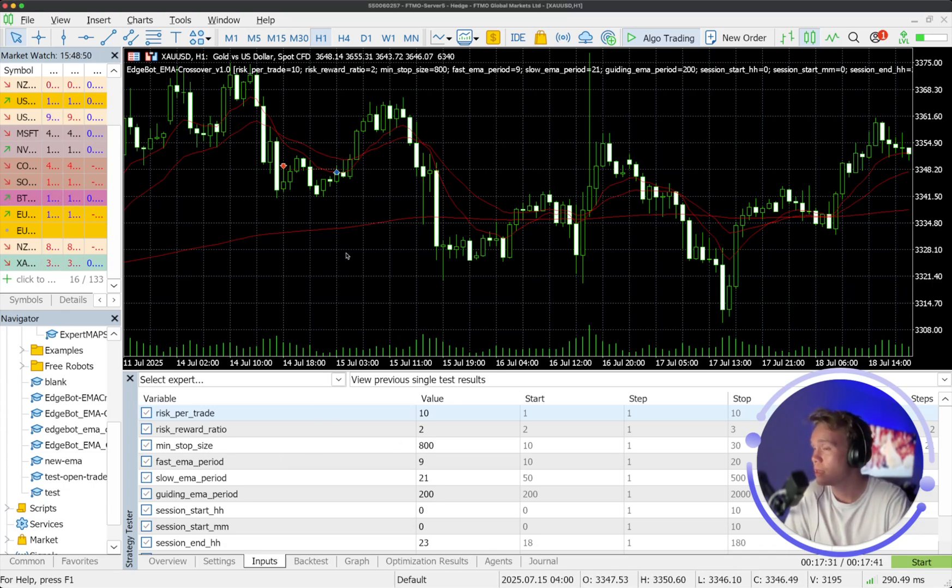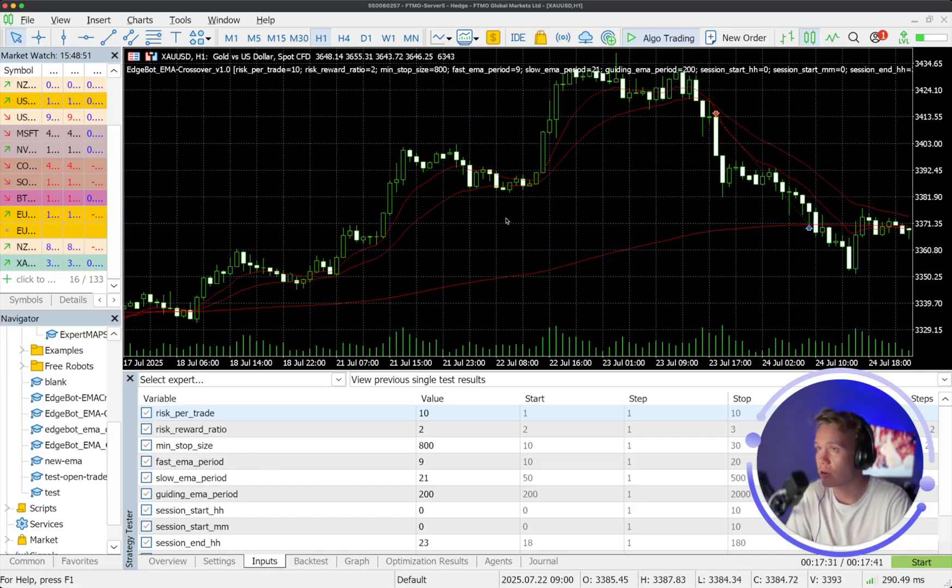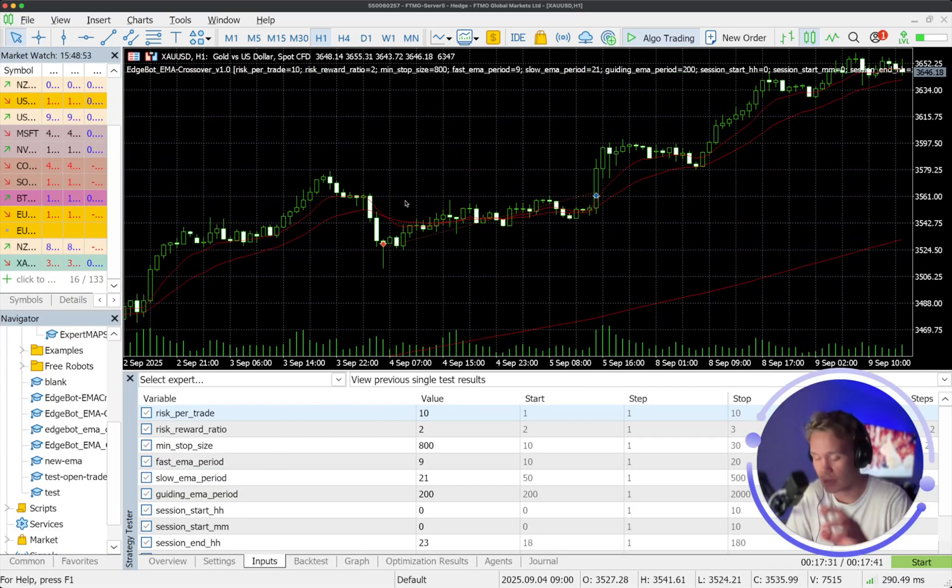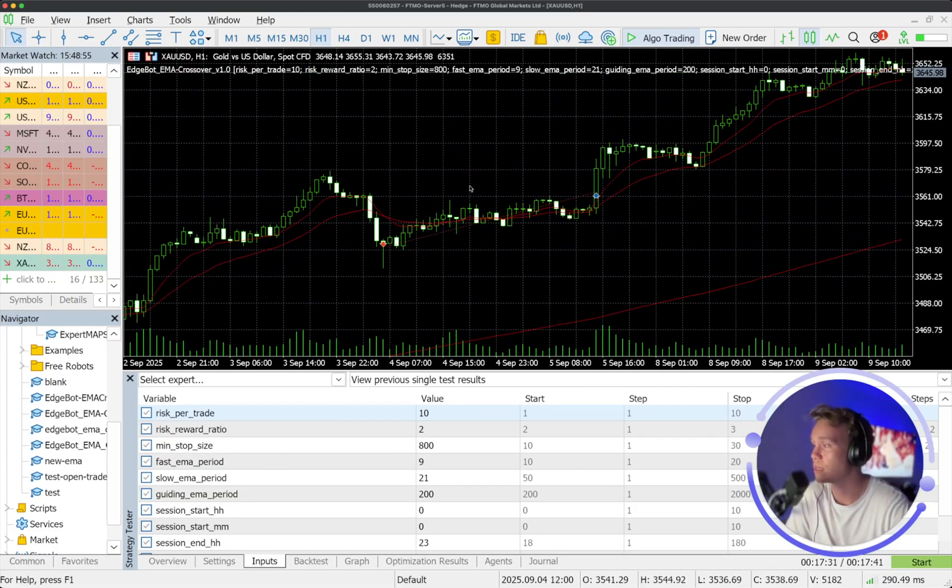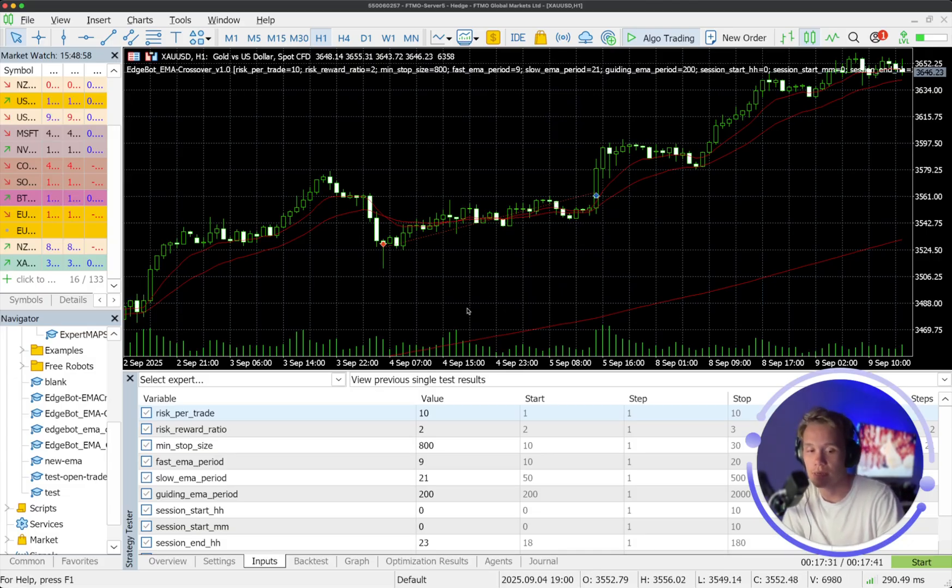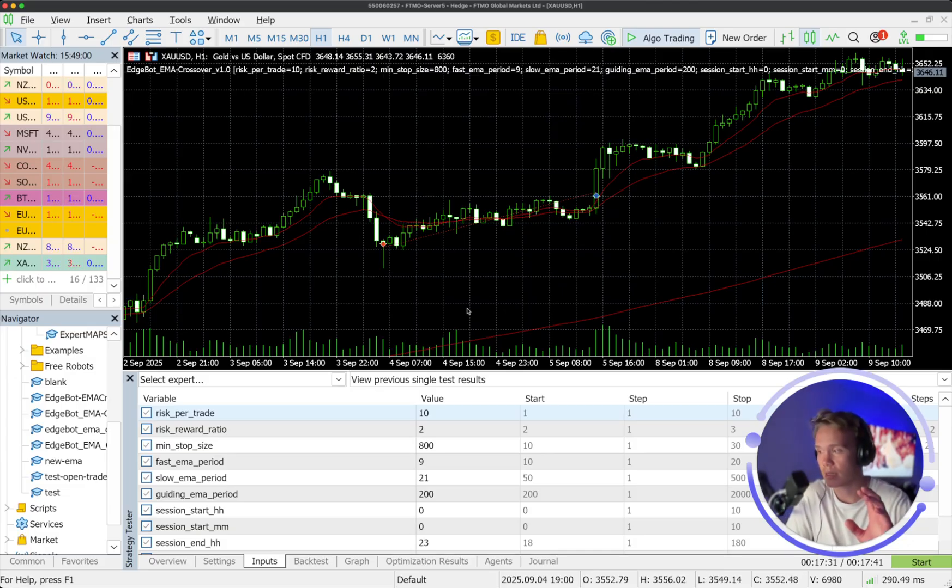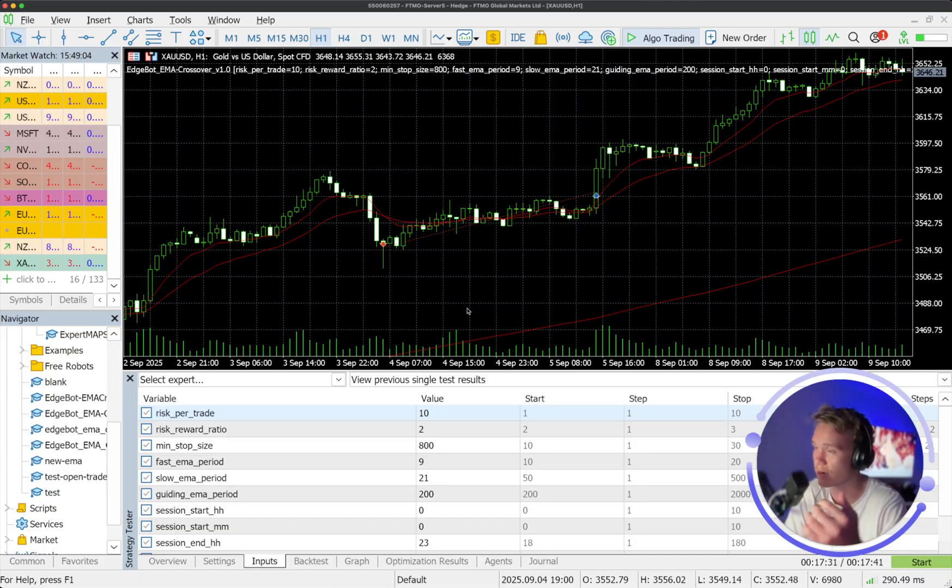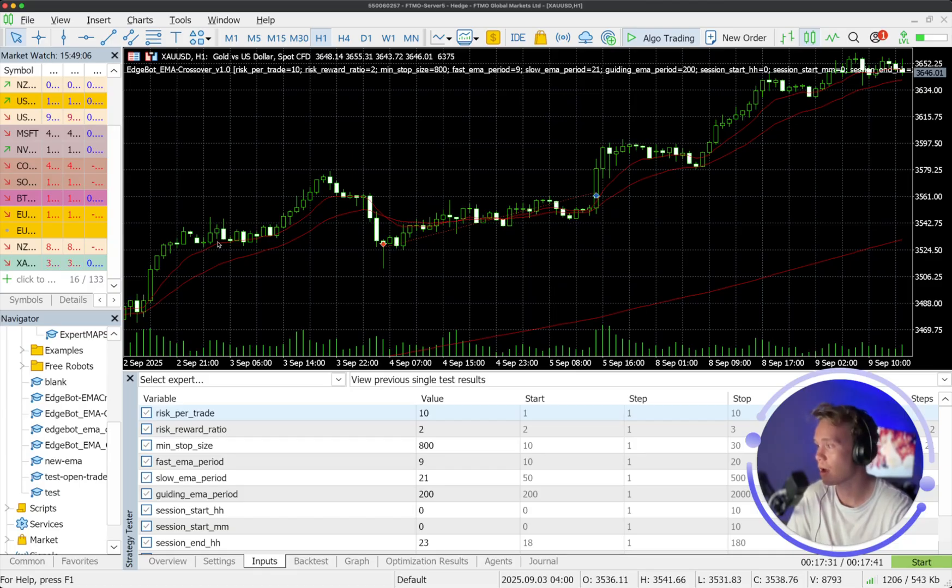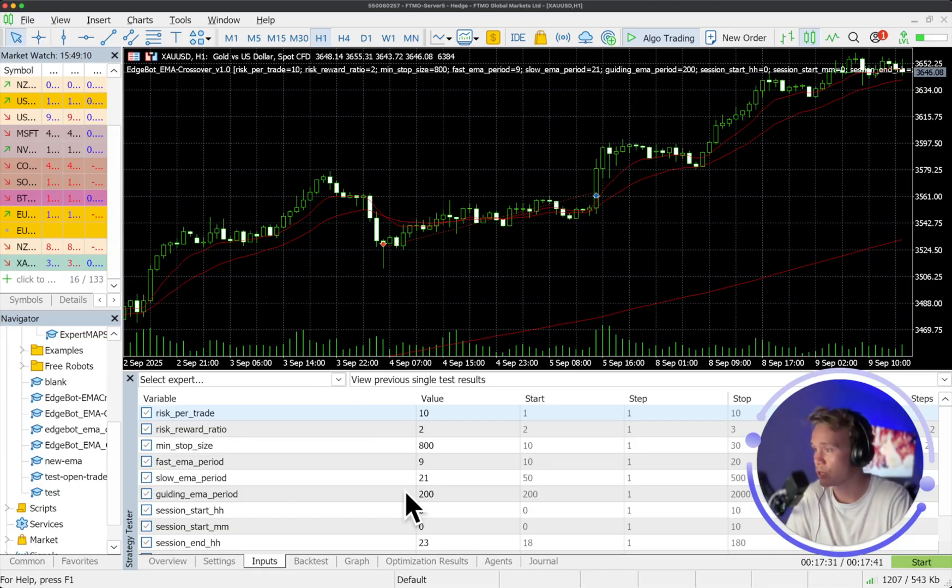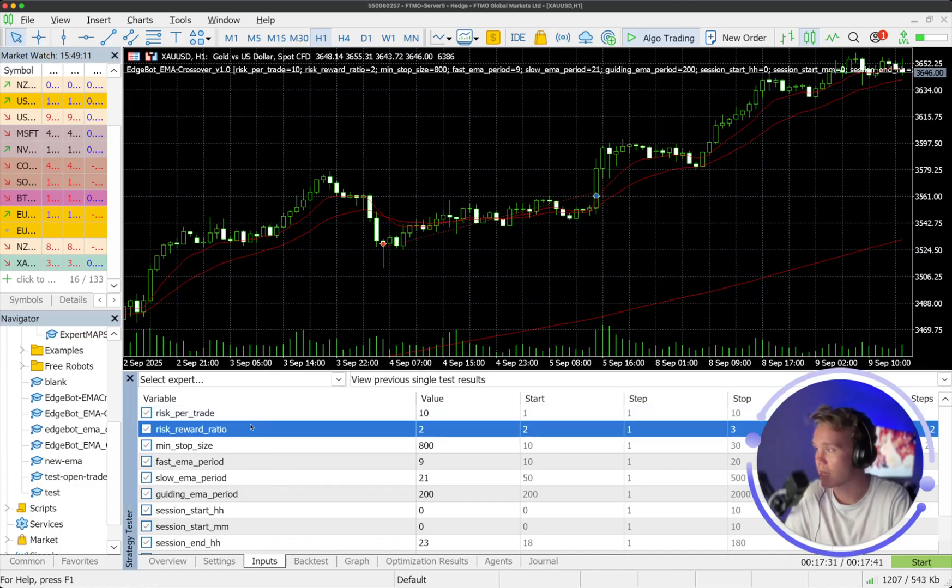Now, the EMA crossover strategy that is in play here is quite unique in the sense that it is a crossover and the stop and target placements are based on a reversion strategy back towards a higher value or a higher period EMA, which I'll go over in a sec.